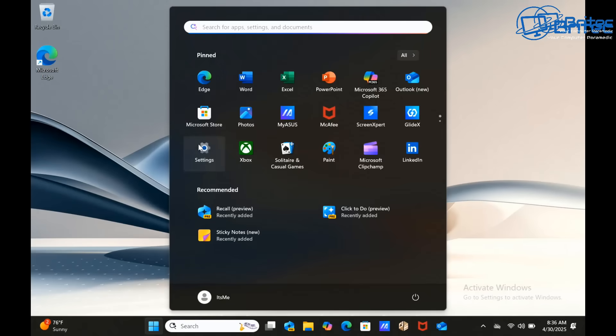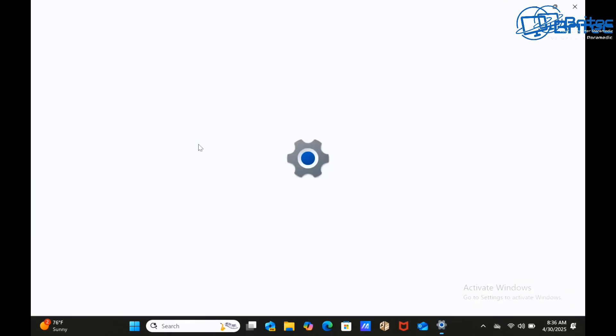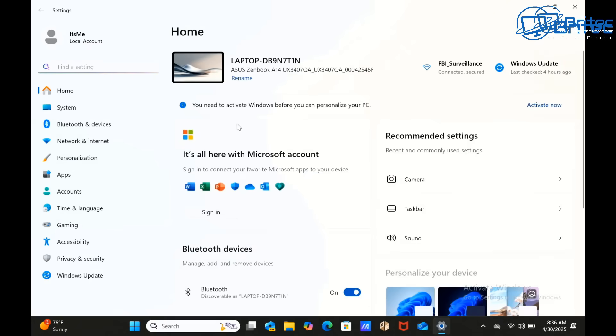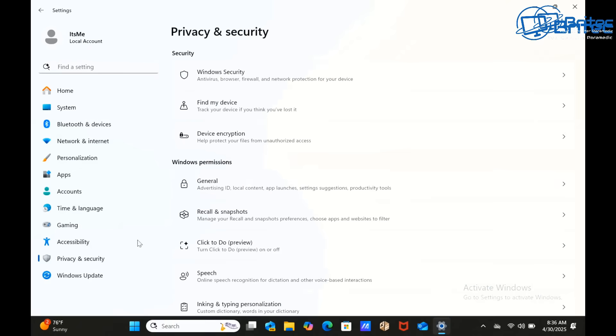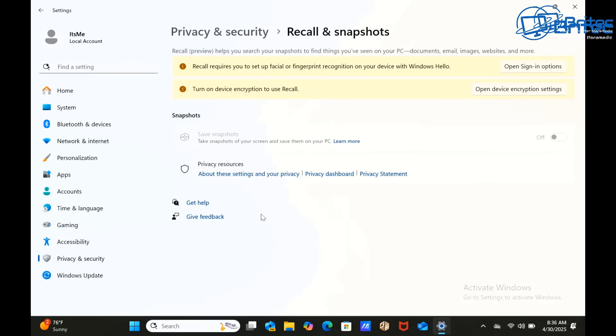Next up is the controversial Recall. In Windows 11, Recall is an AI powered feature designed to help users easily find and revisit past activities on their PC. It works by taking snapshots of the screen periodically, then users can search through specific content or browse through the visual timeline for their past activity.